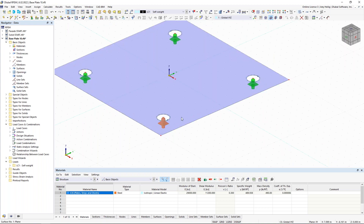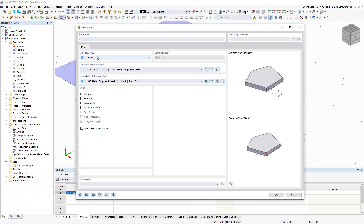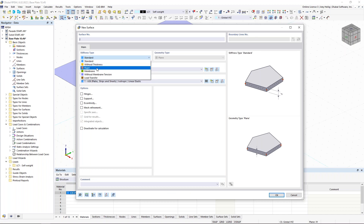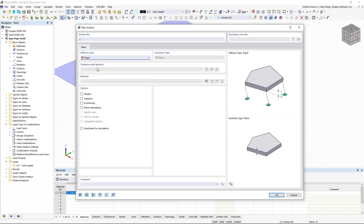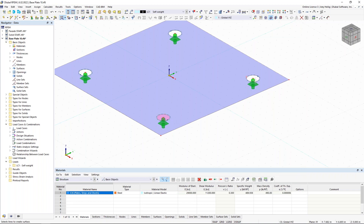The nodal supports aren't currently connected to the base plate since they sit in the middle of the openings. To fix this, I create a new surface by selecting boundary lines with the stiffness type set to 'rigid.' No thickness or material is required — the stiffness is very high for this type. Clicking around each opening essentially connects the nodal support back to the base plate via this rigid surface fill.